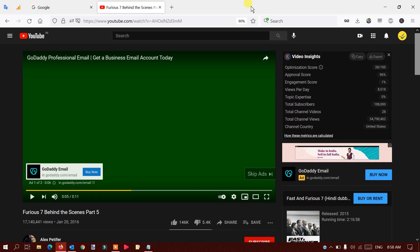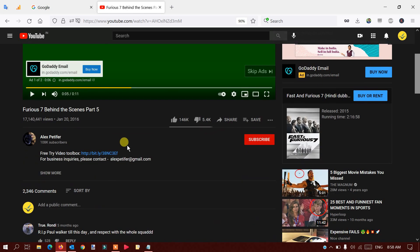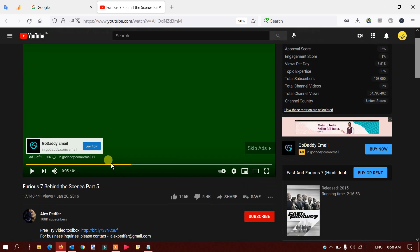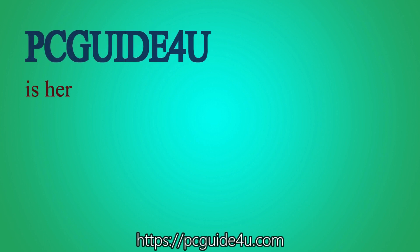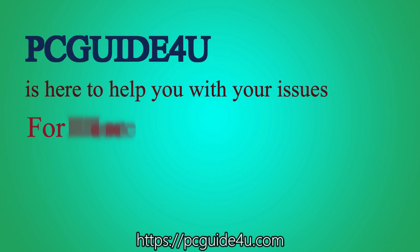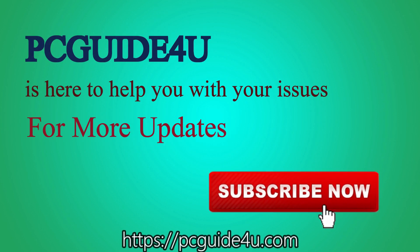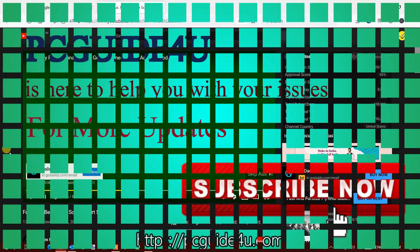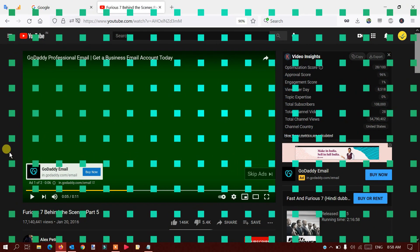Specifically I'm showing you this for Mozilla Firefox, as I'm using a Firefox browser and it shows me a green screen while playing videos. So how to fix it? I'm going to tell you right now — PC Guide is here to help you with your issues. For more updates, subscribe now.